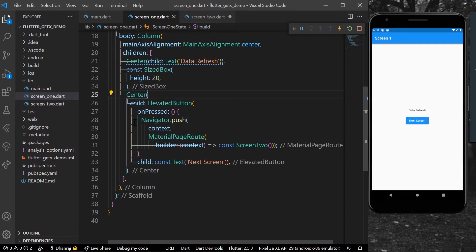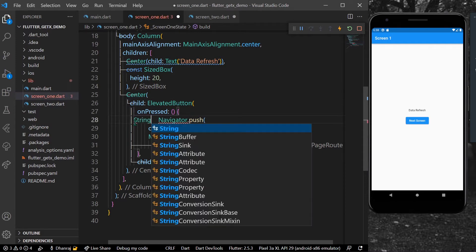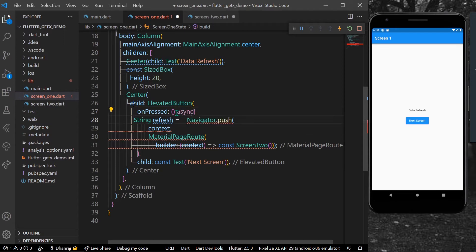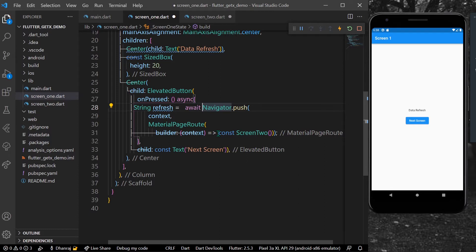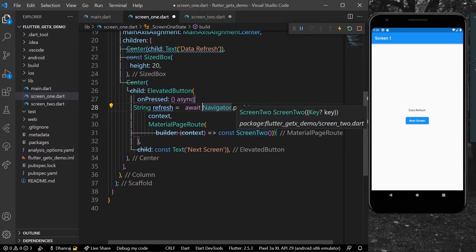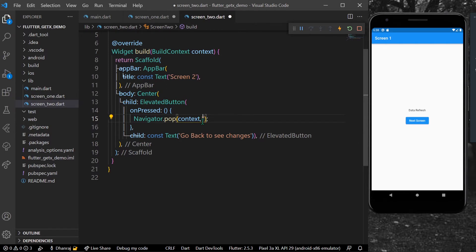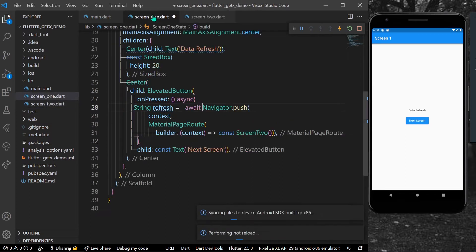Now let's suppose we are expecting a string in Screen 1. What we can do is write a string variable, suppose 'refresh', and it will be an async function. So when the user pops back from Screen 2 to Screen 1, it is expecting a string. Let's say we are passing a string here which says 'refresh'.